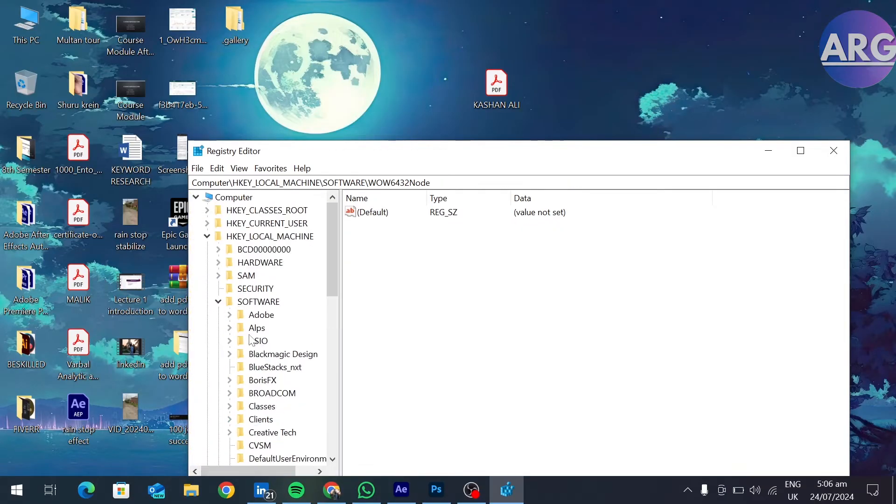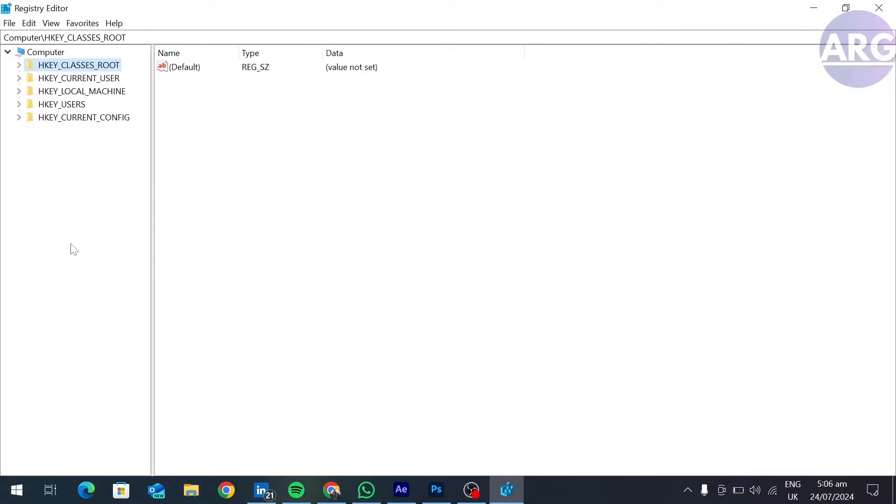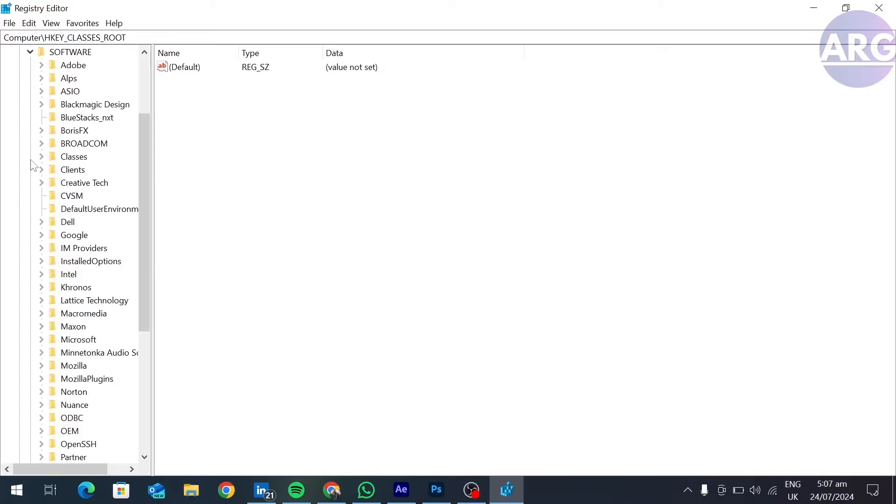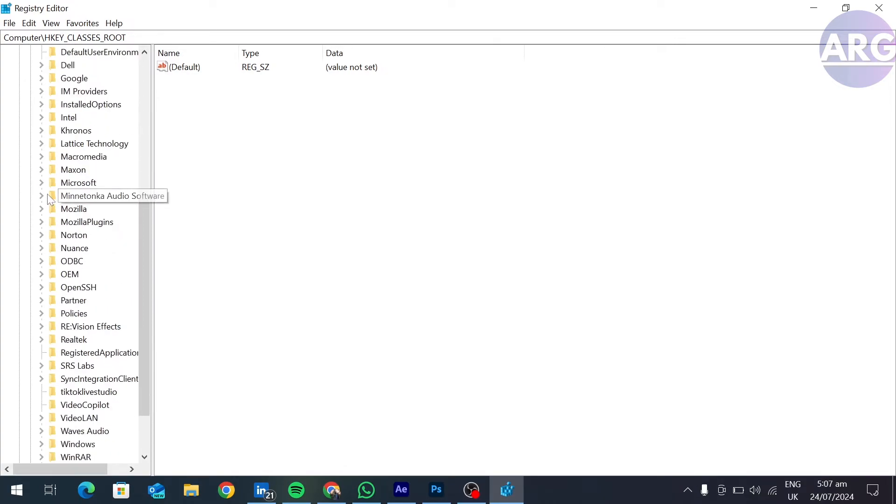Here, first you have to go to HKEY_LOCAL_MACHINE. Click this arrow button, and then under this section, open Software, and then scroll down.